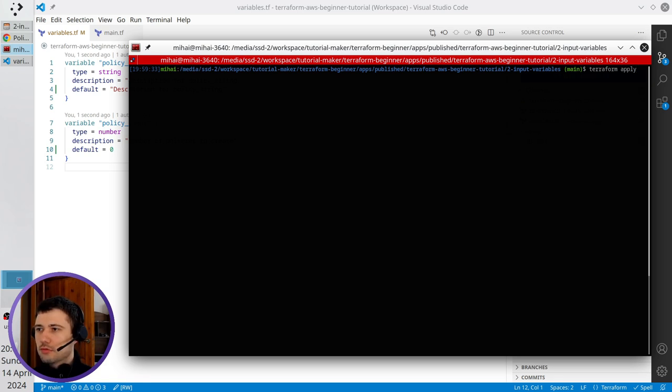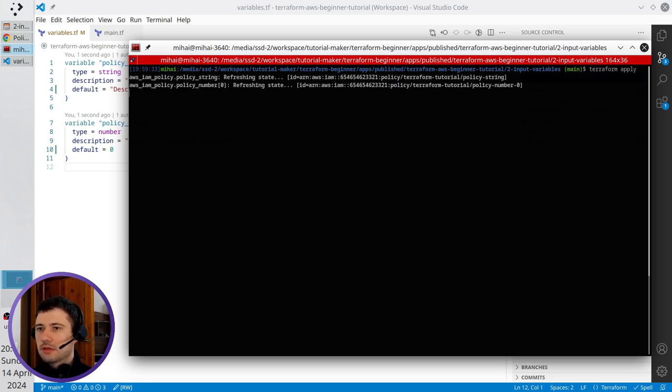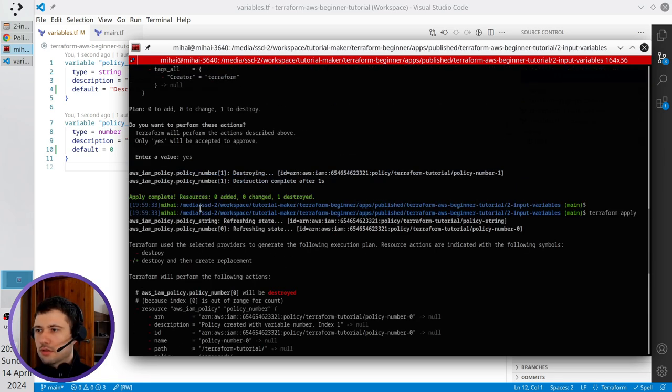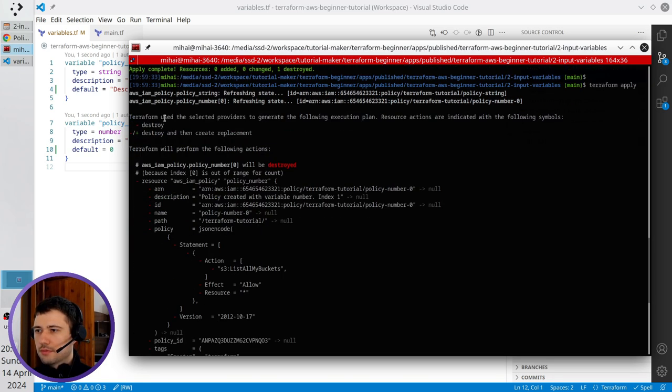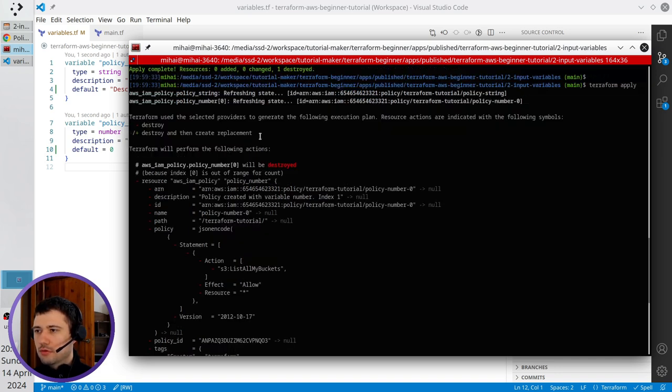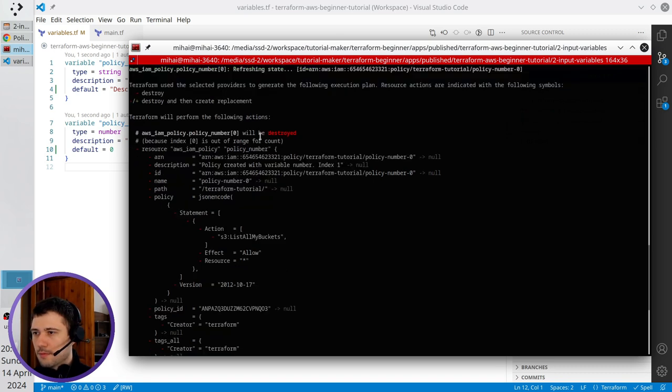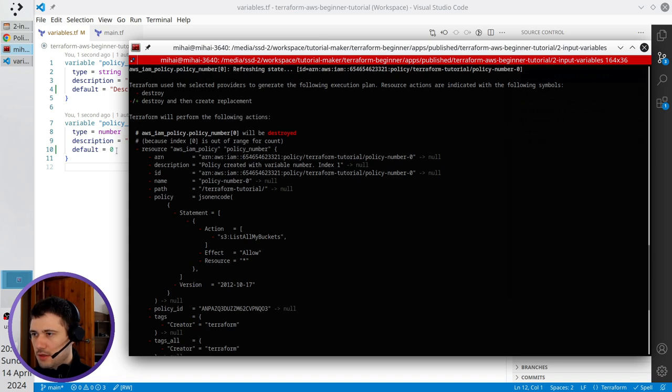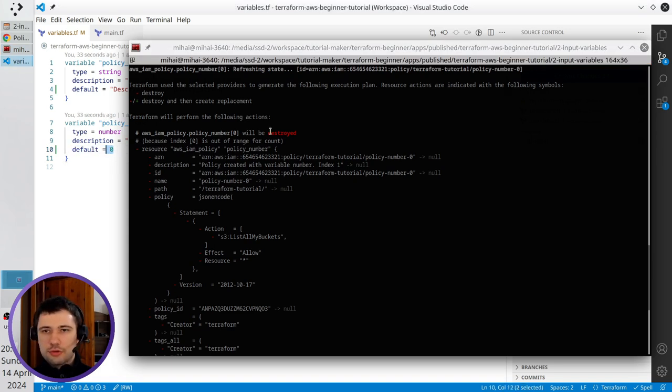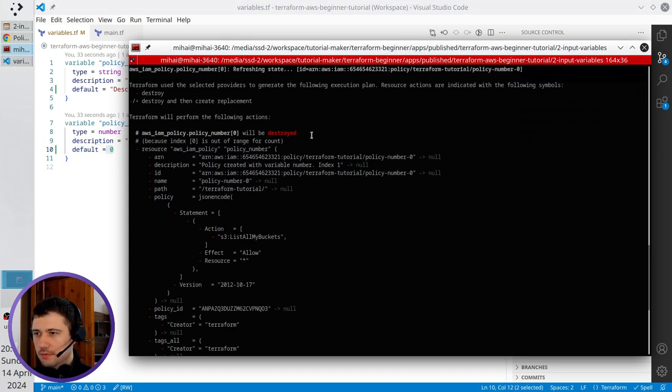Look what's happening. Terraform didn't ask me for new variables or for variable input. It's going to destroy policy number one because the default value was zero, so no policy should be created.